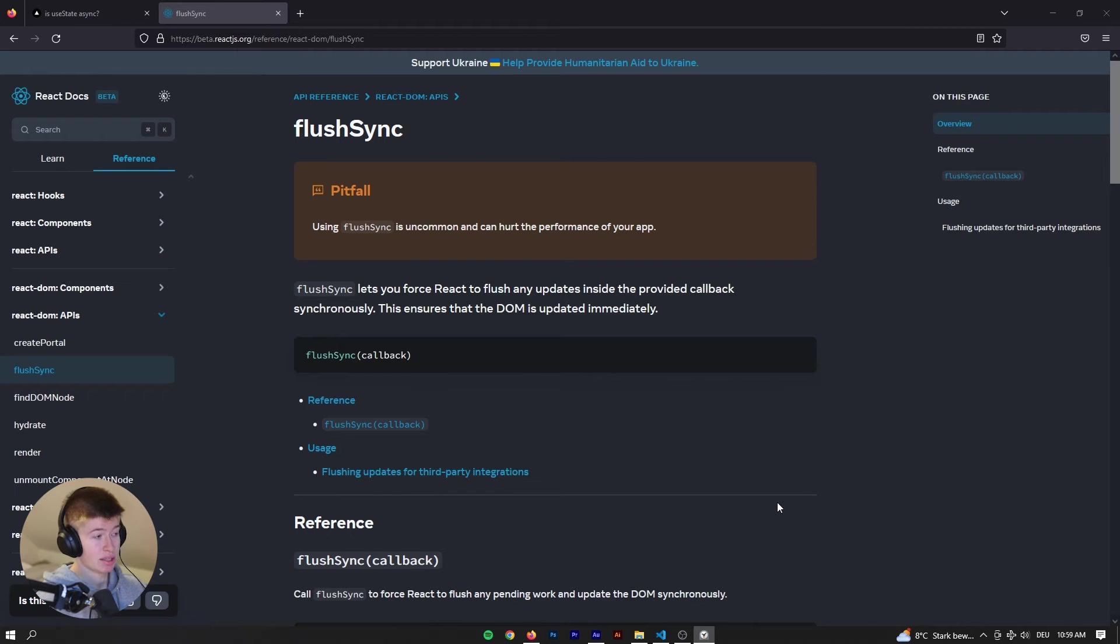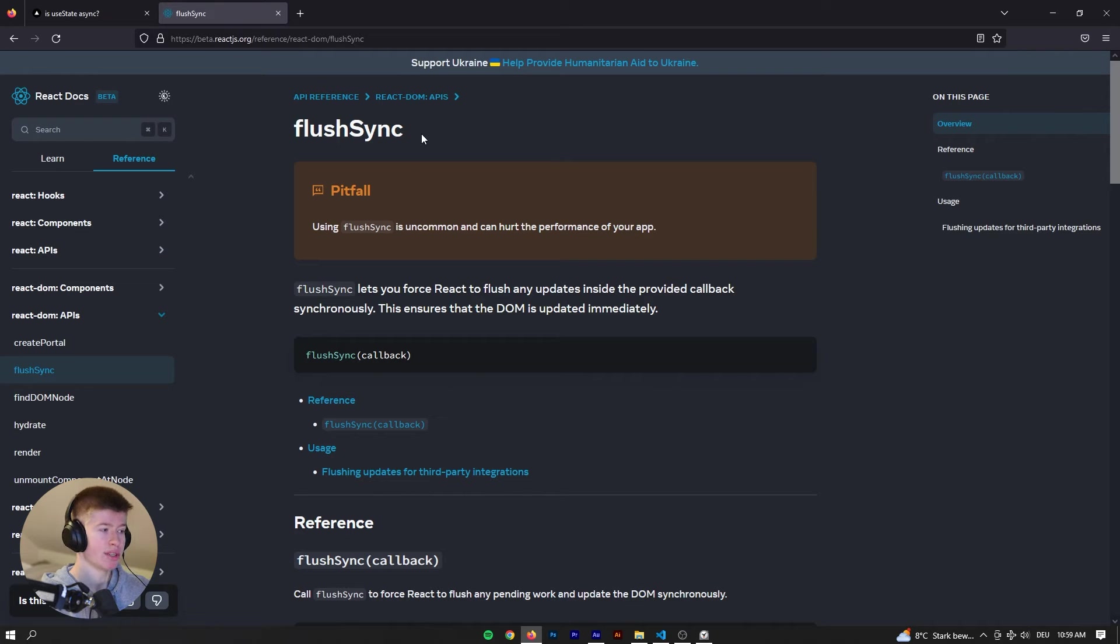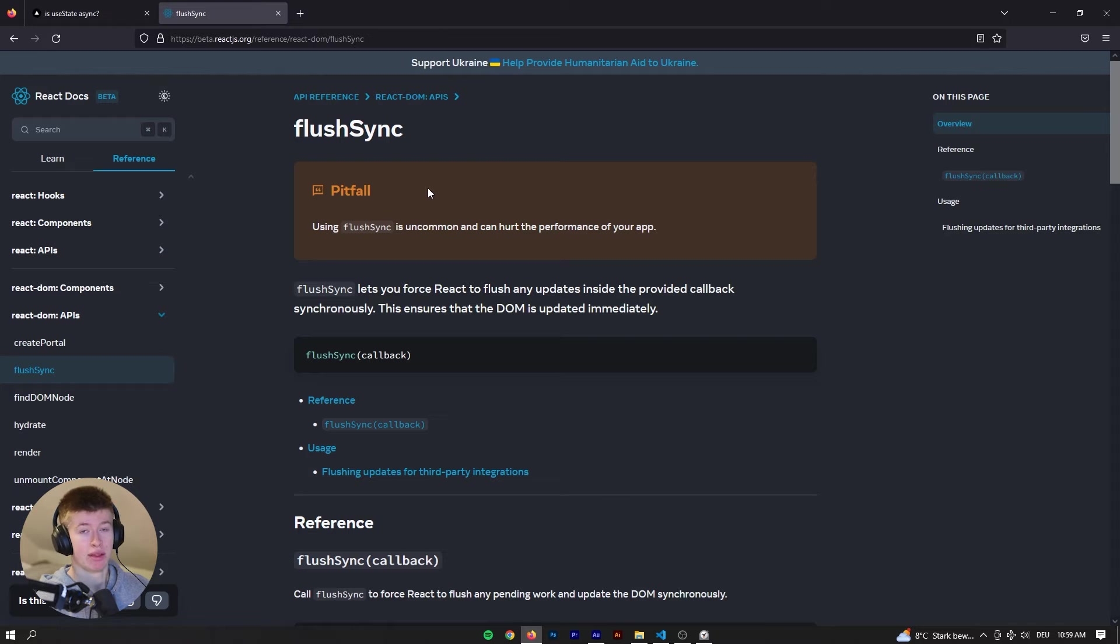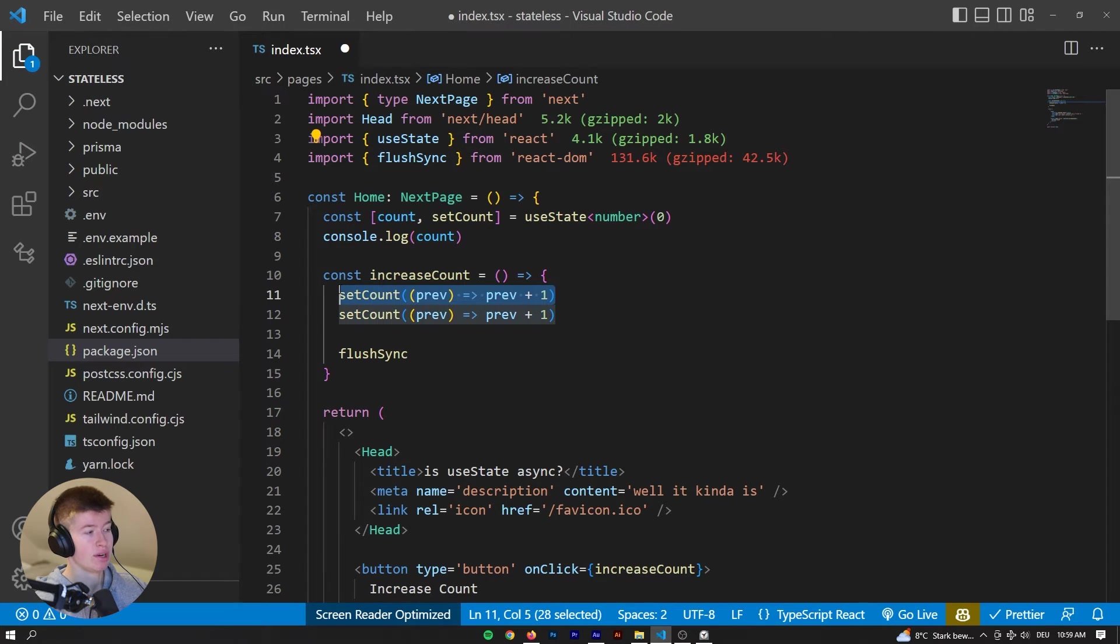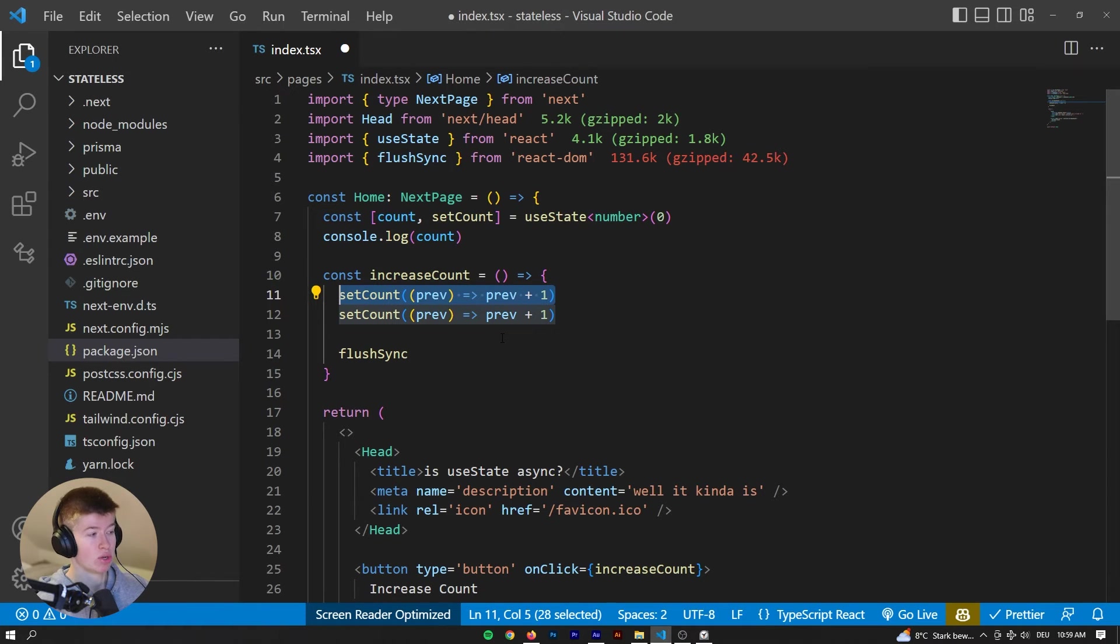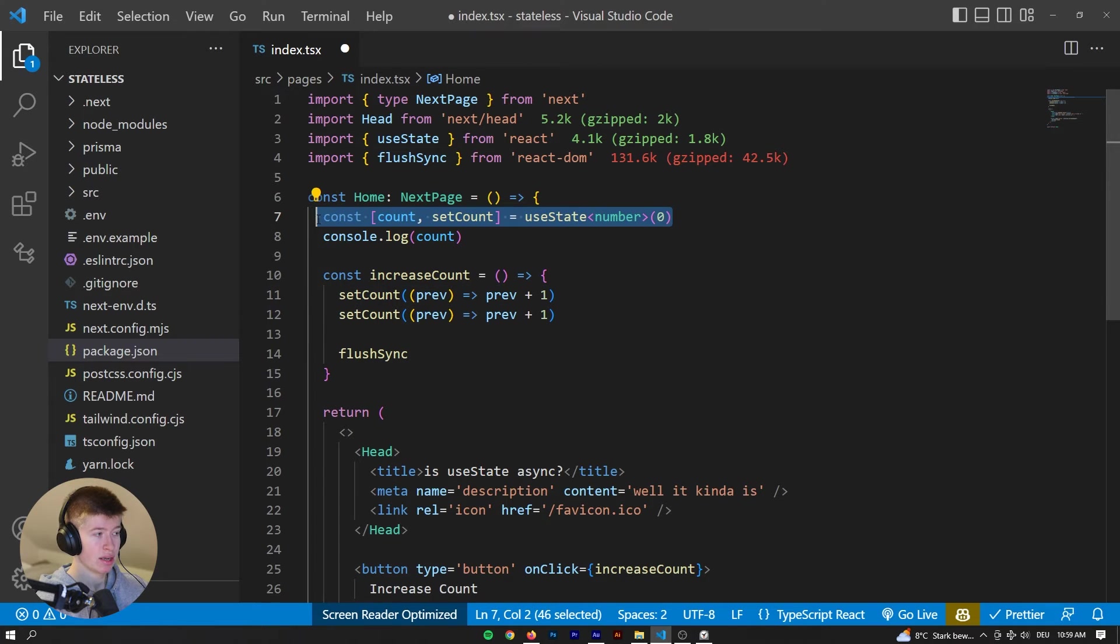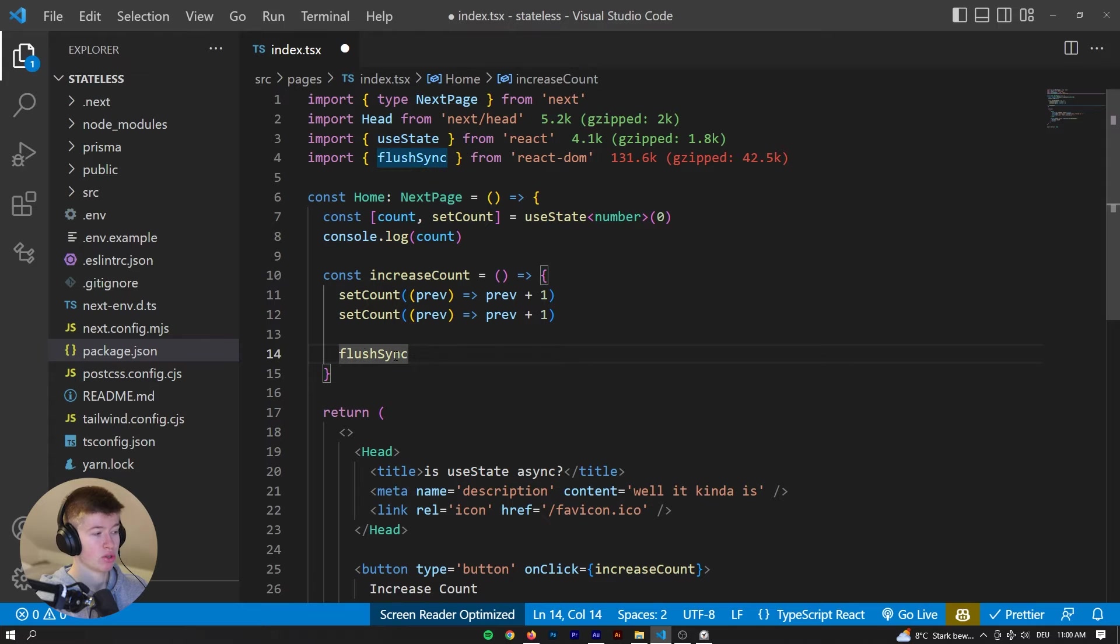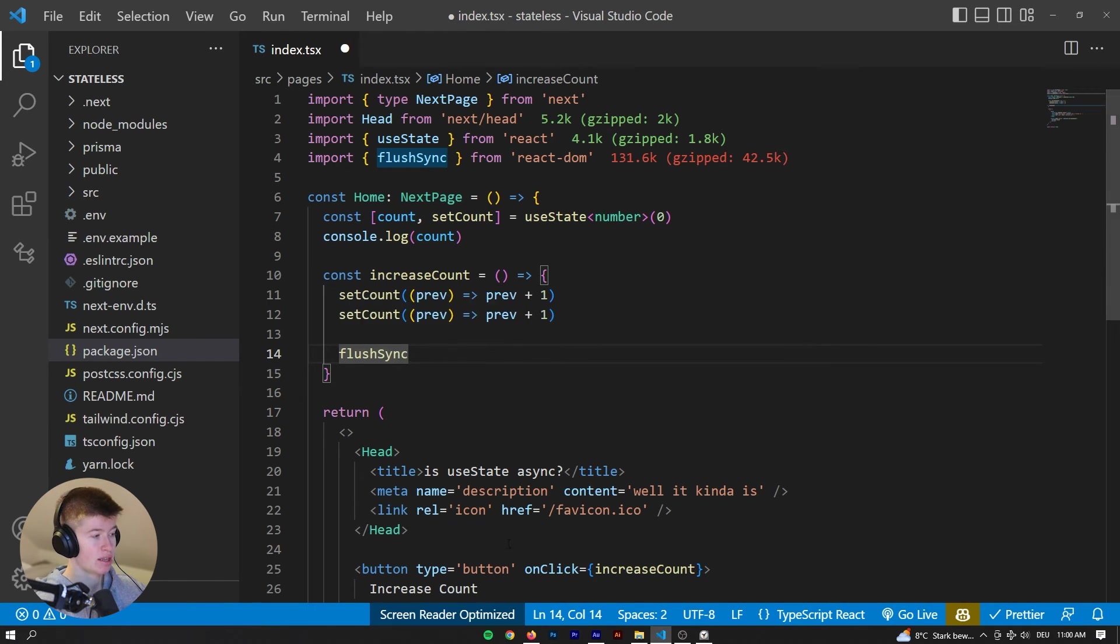Now you might be asking, fair enough, if this is not good practice, then why did they implement it? Why would you ever do it? And the answer is, in some cases it can save you another useEffect. So if you update your state right here and then want to listen to that change in a useEffect, because you need to await the state to update before you can make changes to it, so you rely on the new state, then you would normally use a useEffect, but you could also in some cases use the flushSync instead.